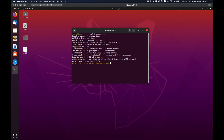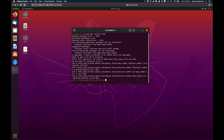As you can see, the package is being downloaded and after that the installation process will proceed. I will be back once nmap has been installed on the system.